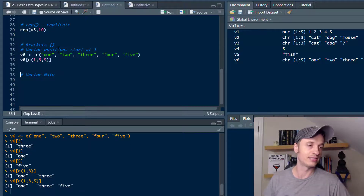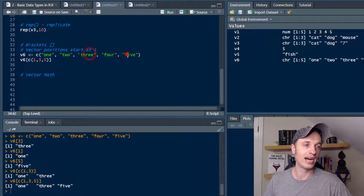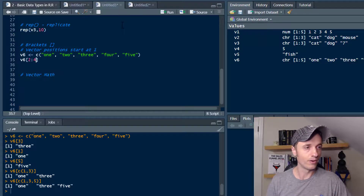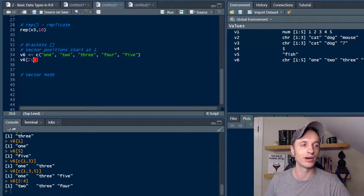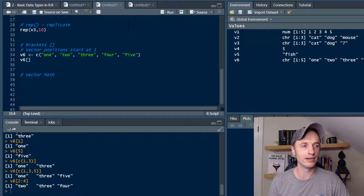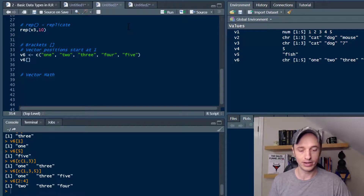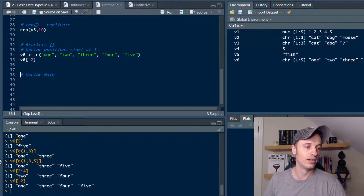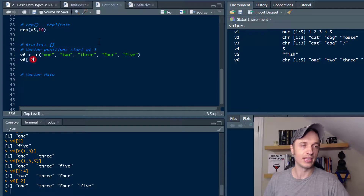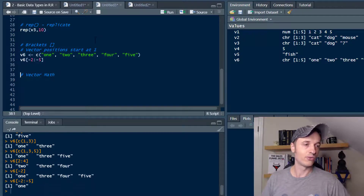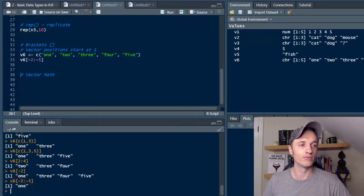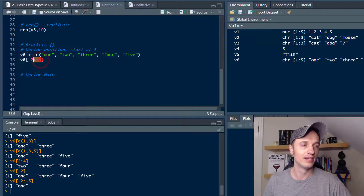We could throw in a 5 as well, pulling out positions 1, 3, 5. We could also do a spread using a colon — like 2:4 — and get positions 2, 3, 4. We can also use negative numbers in brackets to exclude values. If I want to exclude position 2, I throw -2 in there and get 1, 3, 4, 5. We could do a spread like -2:-5 and be left with only 1.